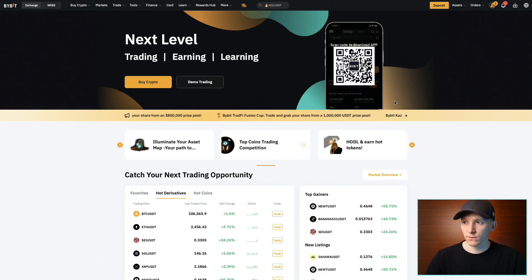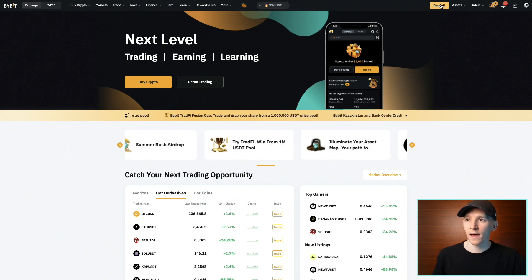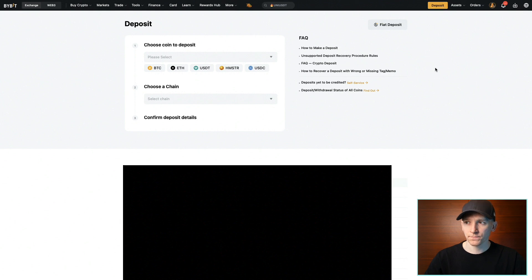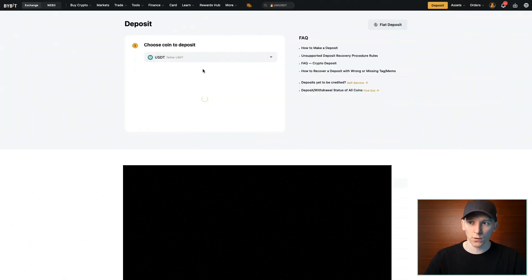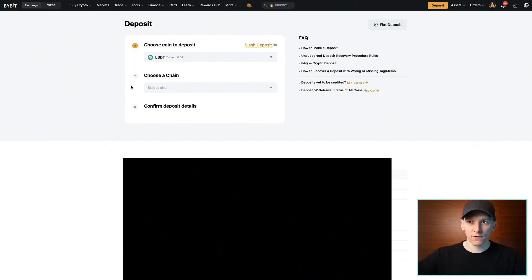First, go into your Bybit account. In the top right hand corner, you should see the deposit icon. Click that and it takes you through to this page. It says choose a coin to deposit — click USDT here. You can search in the dropdown if it isn't visible. Then it asks which chain you're using to deposit the USDT. USDT and other stablecoins like USDC exist on many different blockchains, so you need to know where you're sending it from and which blockchain you're using, so you can choose that blockchain in your Bybit account.